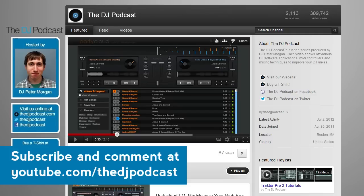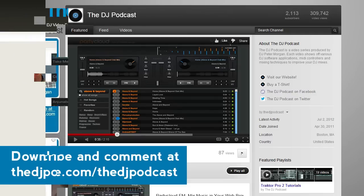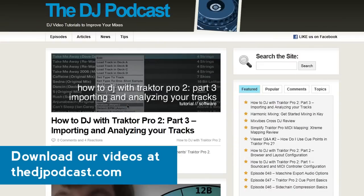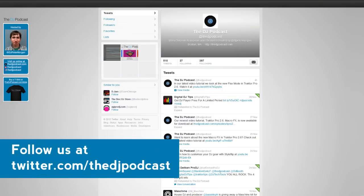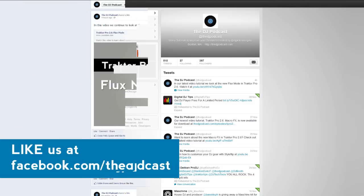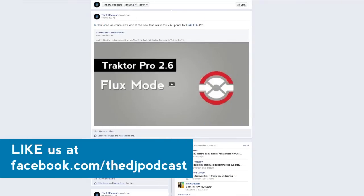leave a comment on this video at youtube.com/thedjpodcast or on the blog post for this video at thedjpodcast.com and let us know what you would like to see. Don't forget that you can also follow us on Twitter at twitter.com/thedjpodcast. And you can get all of our video tutorial updates by liking our Facebook page at facebook.com/thedjpodcast. Thanks for watching.